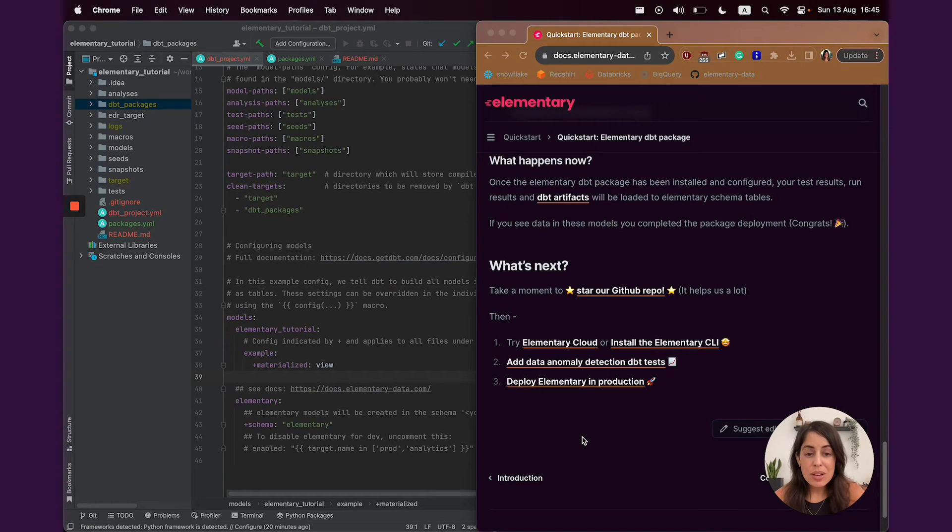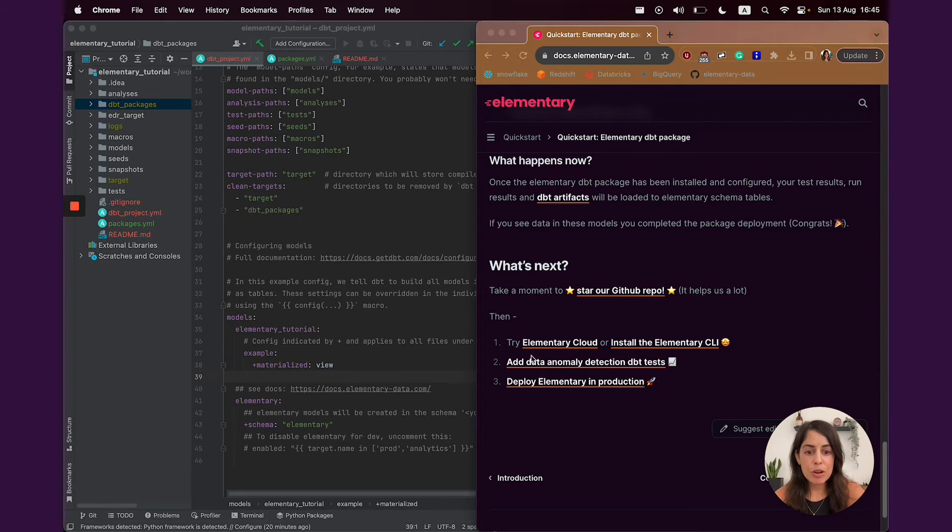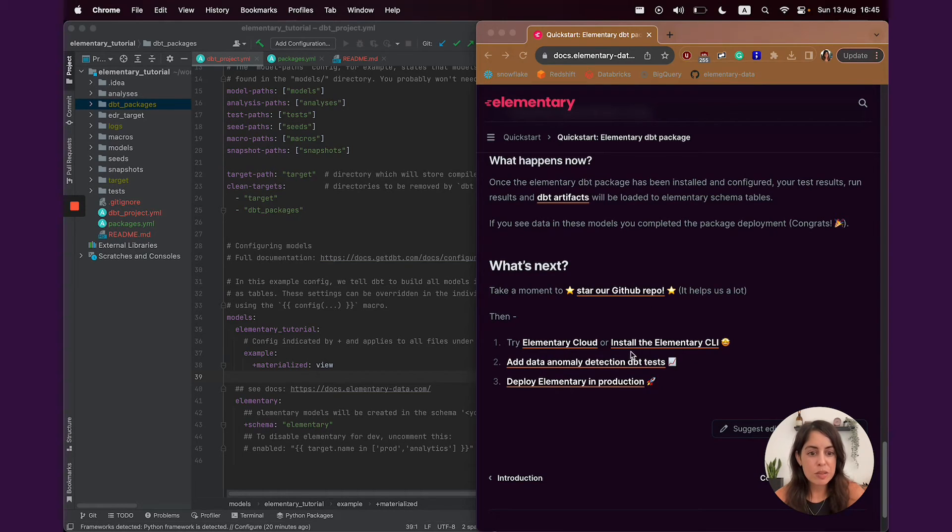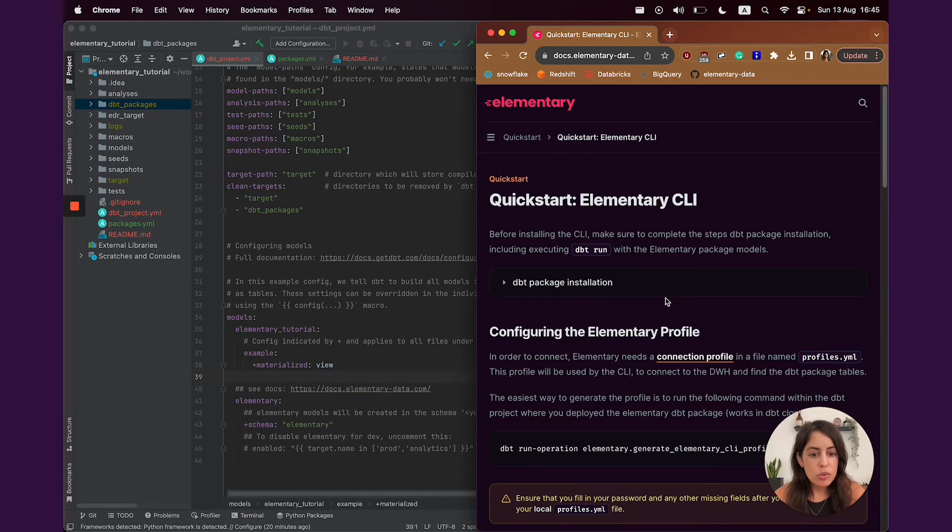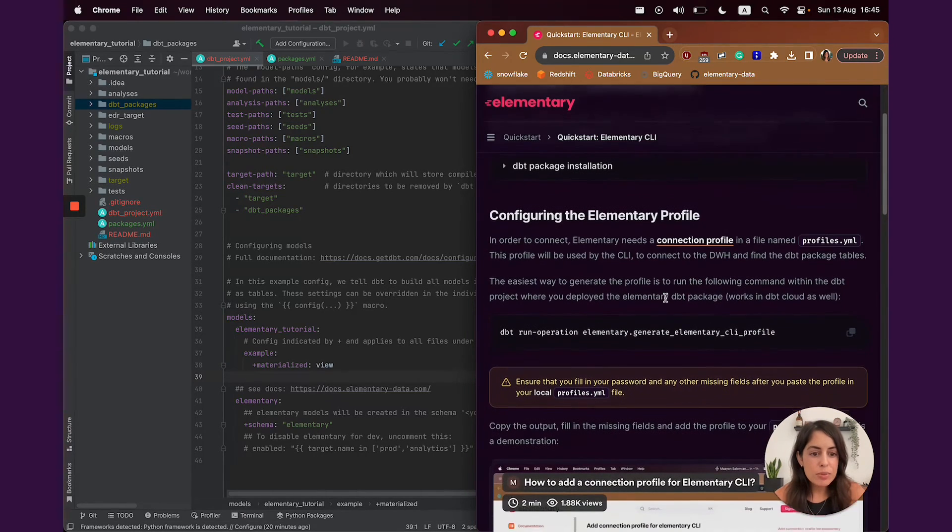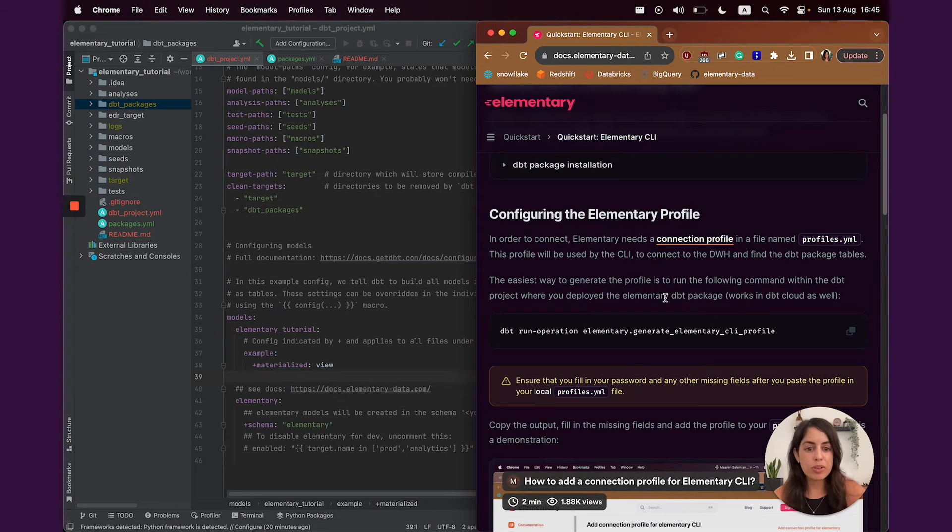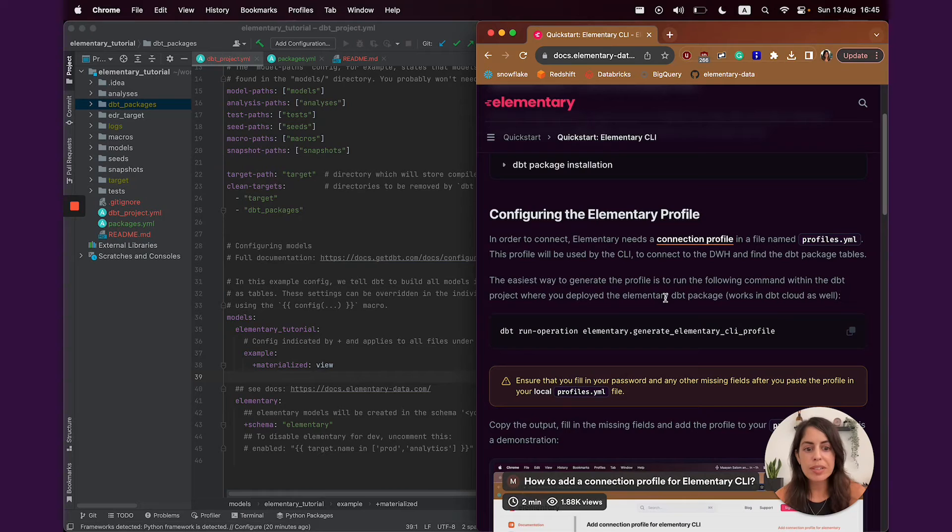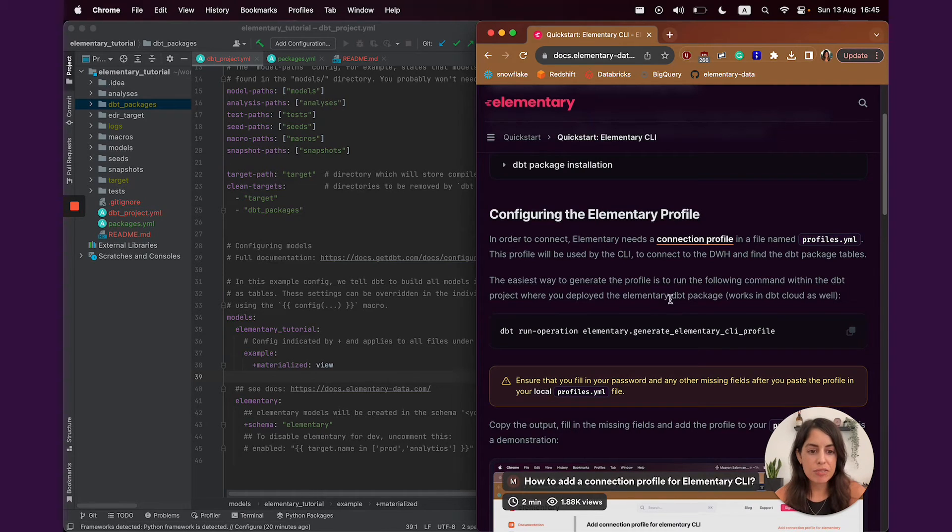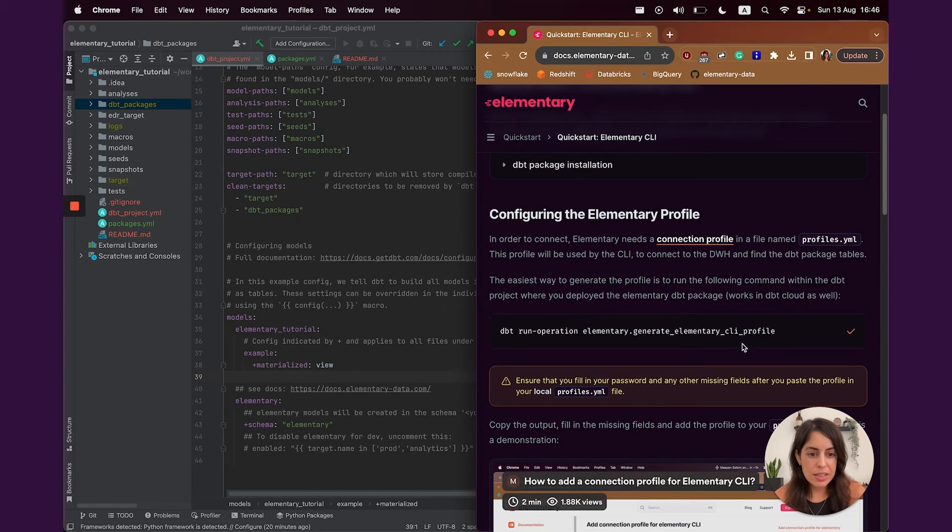Now I'm going to show you how to install the elementary CLI. We also have a cloud option if you want to try it out, but this explanation specifically is about how to install the CLI. Before we install it, we need to give it the credentials to connect to the elementary schema. And after it will connect to the elementary schema, it would use the data there to generate a UI and generate alerts for us.